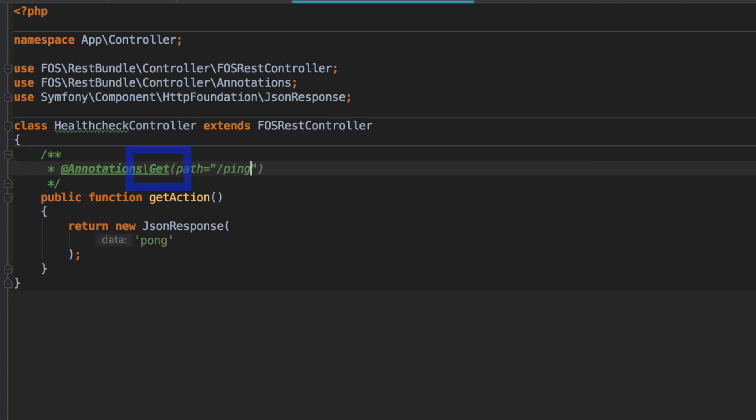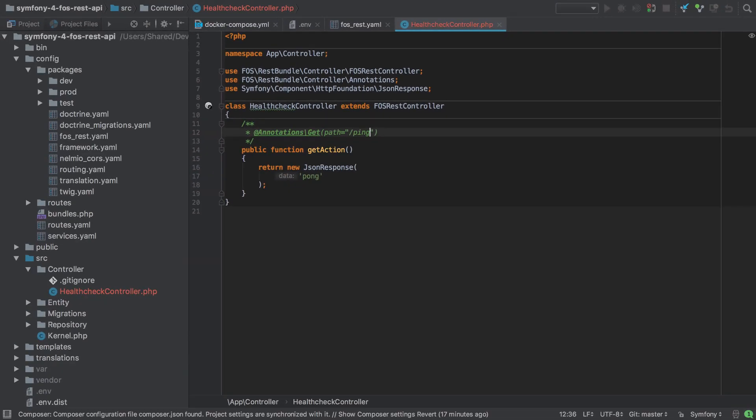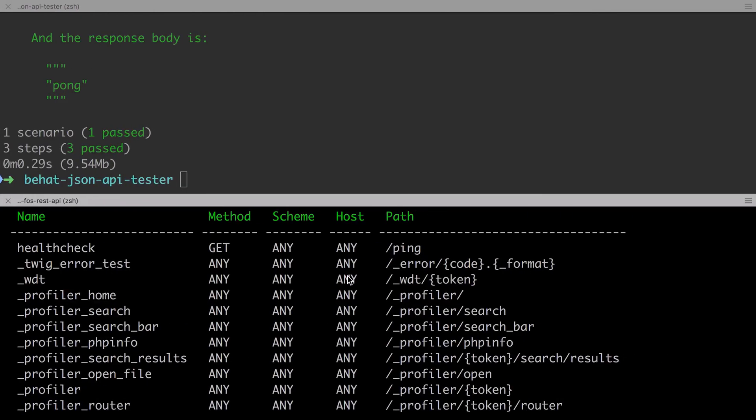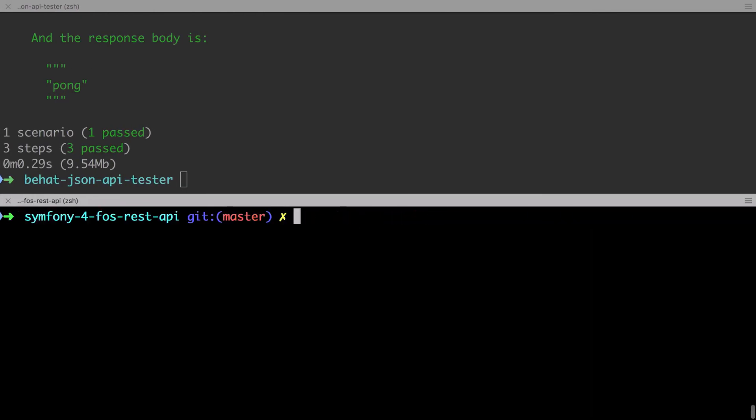And then for each of our controller methods, we're going to use a more specific class from inside that namespace, such as here we're using the get annotation. We're going to achieve the same thing here, which we can validate by looking at the output of debug router.